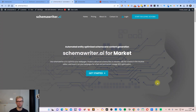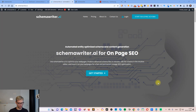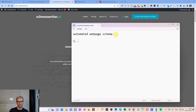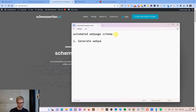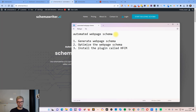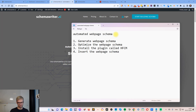Hello guys, my name is Jesper Nissen and in this video I will show you how you can insert website and web page schema into your WordPress website. The workflow has four parts: first, we generate the web page schema; second, we optimize it; third, we go to WordPress and install the plugin called HFCM Header Footer Code Manager; and fourth, we insert the web page schema on the page we want.